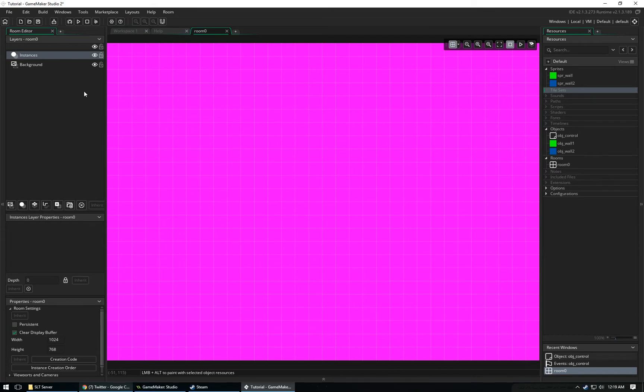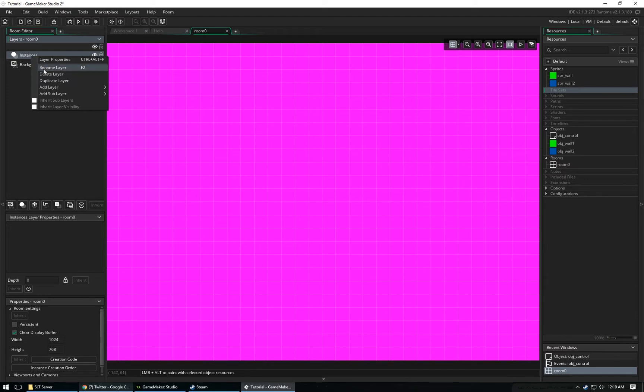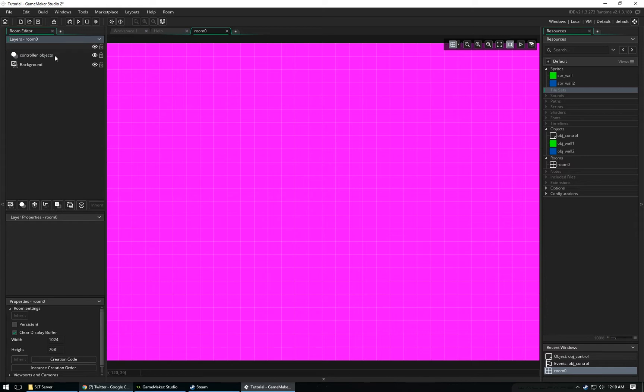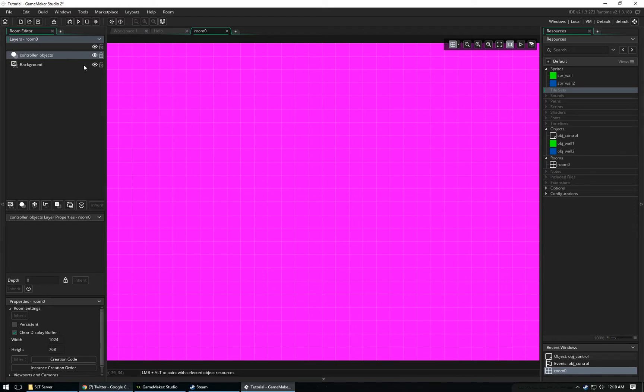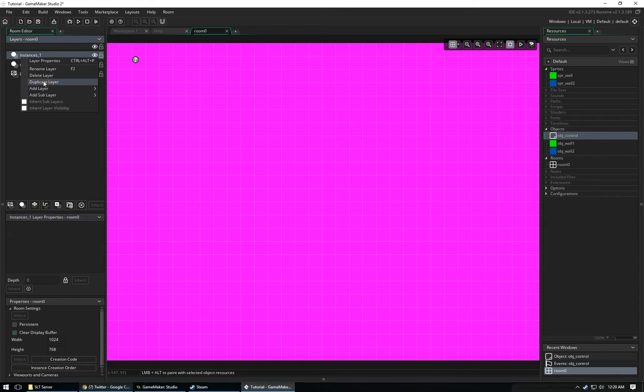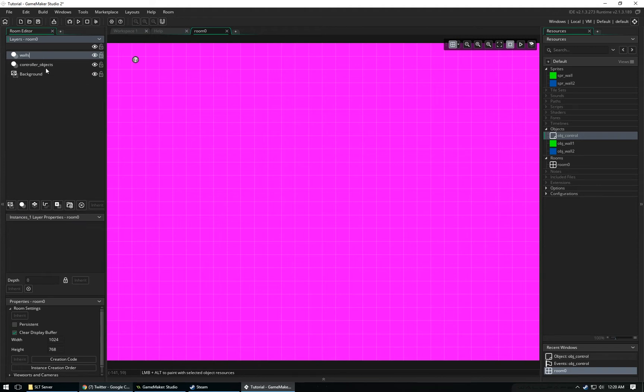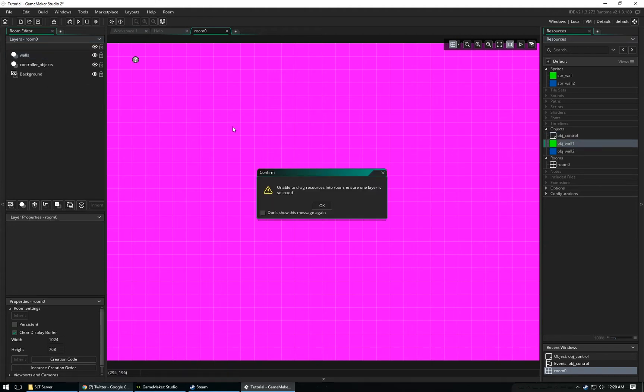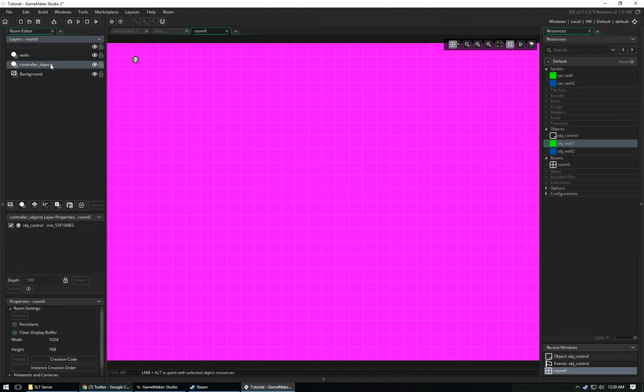We're going to make multiple layers. We're going to rename this layer called Instances to Controller Objects. Basically, any object that needs to be running all the time, we would throw in this layer. So like our Object Controller that I made, I'm going to go ahead and drag that in. I'm now going to make a new layer, and I'm going to call this one Walls. And then I'm going to drag my wall in. I've got to select my layer. Now I'm going to drag my wall in.